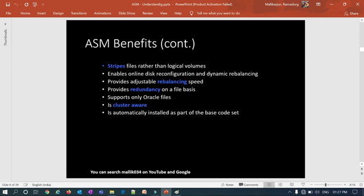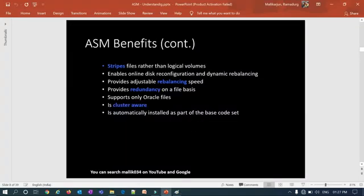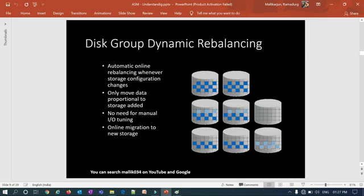ASM is automatically installed as part of the base code when you install Grid Infrastructure. With Oracle Restart, you can install Oracle Restart service along with Oracle ASM for standalone environments.